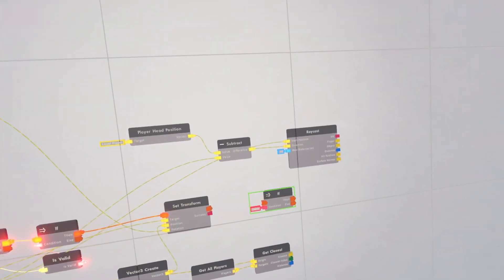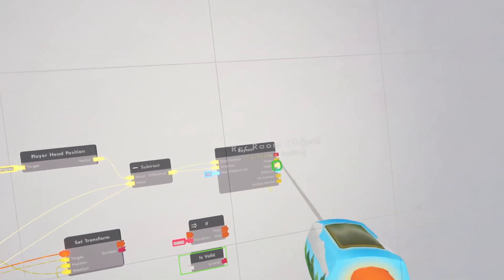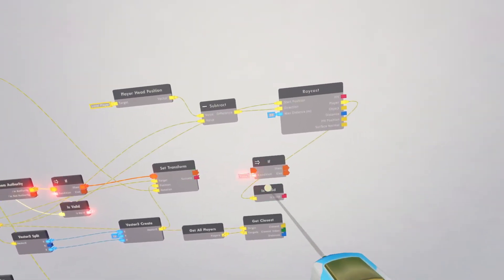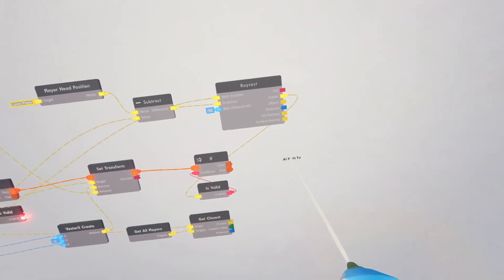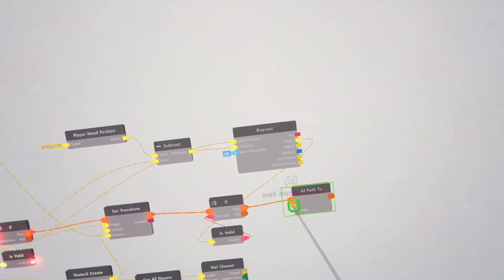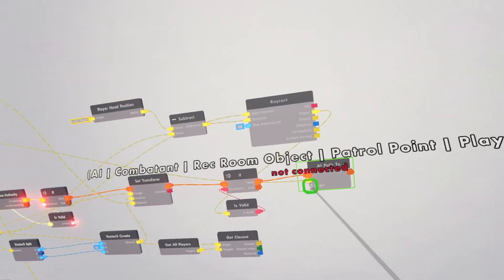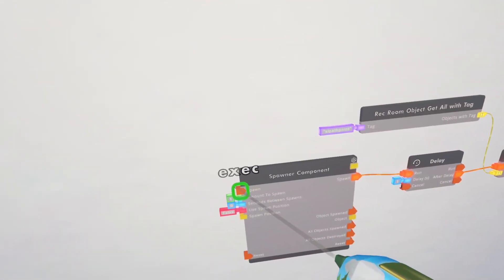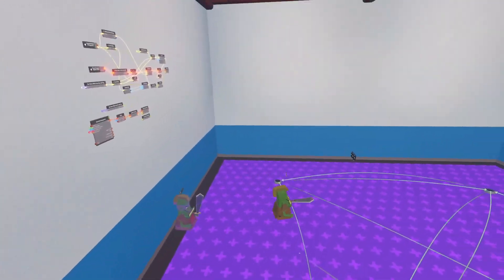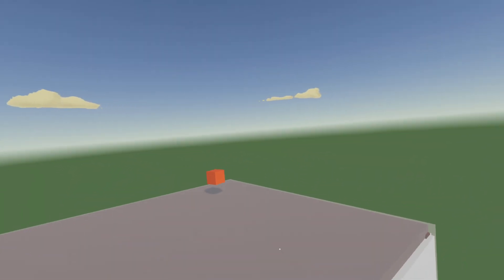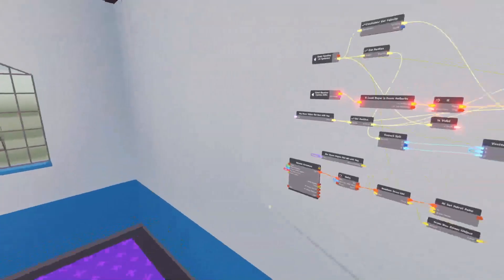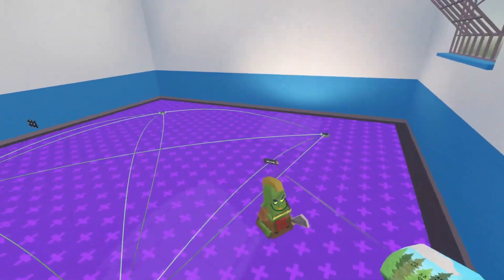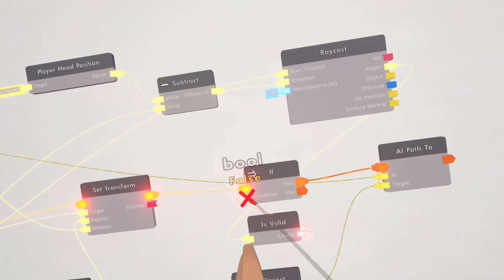Now we need an if is valid. If this player is valid, then it will start chasing them. To make the AI chase them, use an AI path to chip — connect the then and the AI, with the target being the closest player. If he sees me he'll start chasing. But since he has no other target when he doesn't see a player, he just stays still. We're going to make it so if this is false it will get another path point to go to.